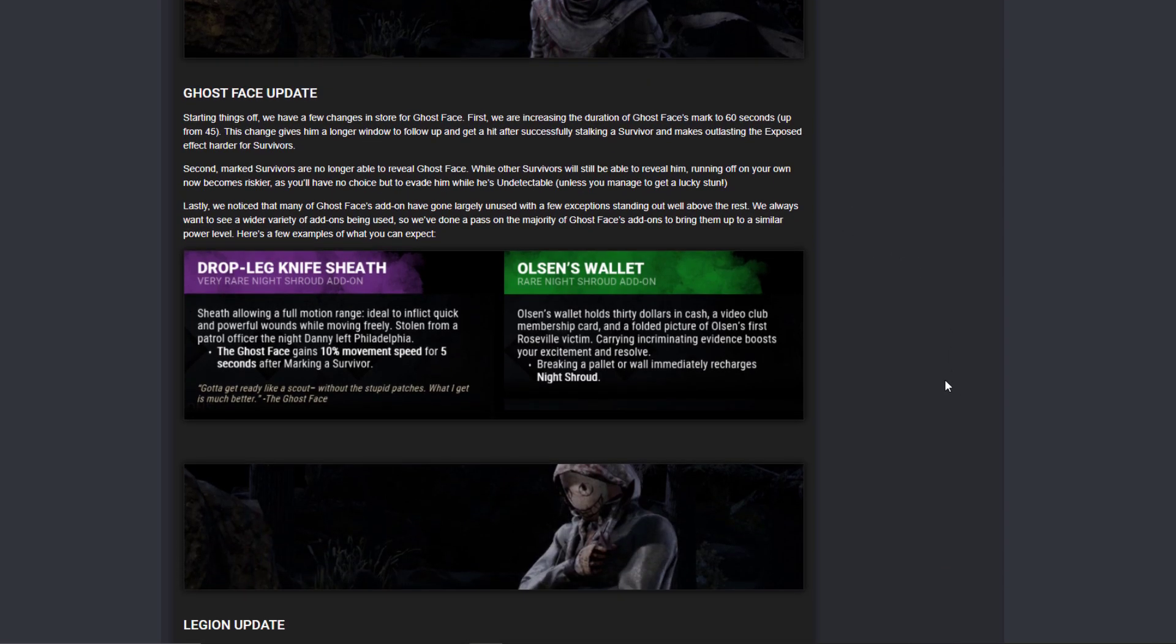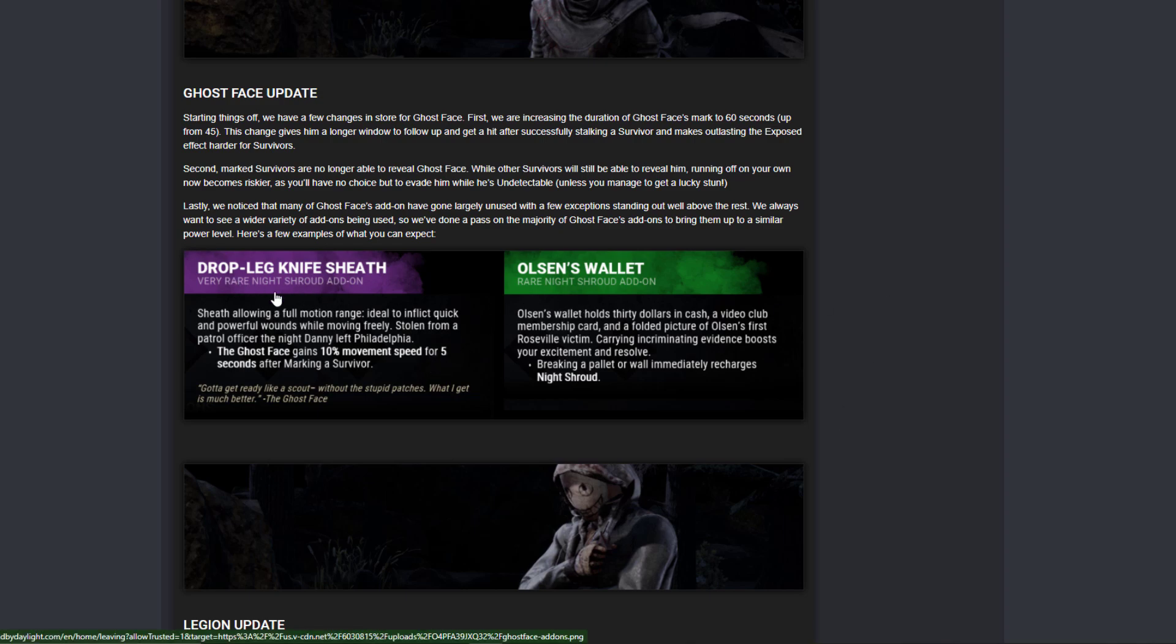So another thing, they are finally changing the add-ons. I wished for this for so long. And I already imagine a build with Drop Leg Knife Sheath - the Ghost Face gains 10% movement speed for five seconds after marking a survivor. I can already imagine that combined with Play With Your Food at maximum stacks. You will have 25% movement speed for five seconds.